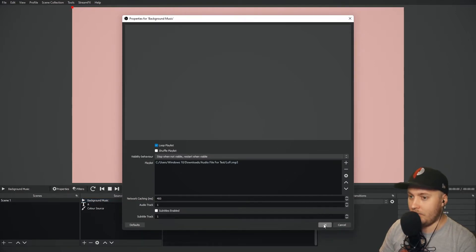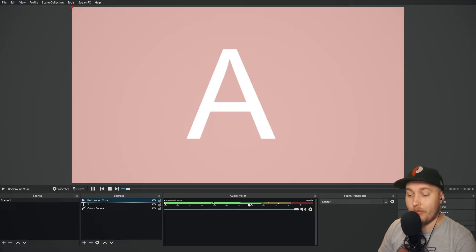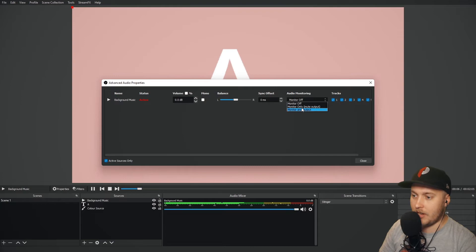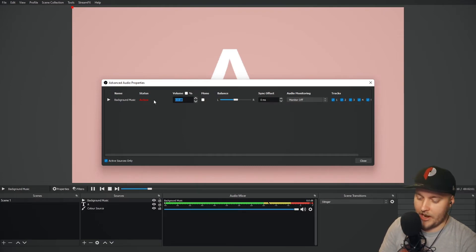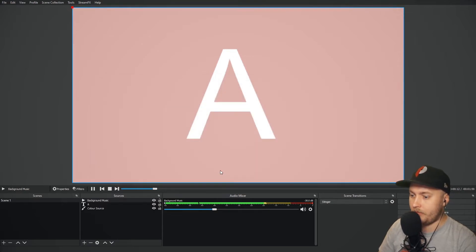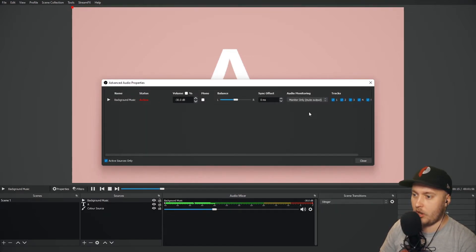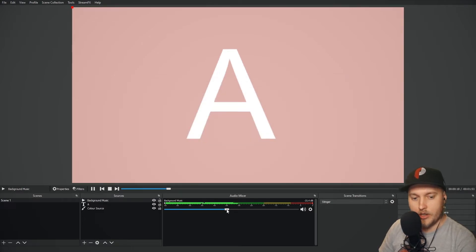We will now see in our mixer that it is playing our music. I'm going to monitor this sound so you guys can hear it as well. First things first, I'm going to turn it down because otherwise it's going to be super loud. Then advanced audio properties and monitor only — there we go, so now you guys can get a little jam of that.